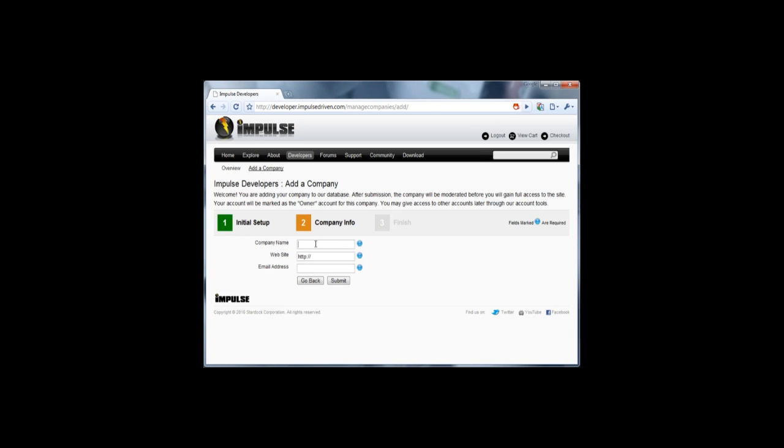Once I decide that, I name my company, give myself a website, my web address, my email address for contact information. Then it will take me to finish where I type in my mailing address for where it sends me the royalty checks along with a tax ID.